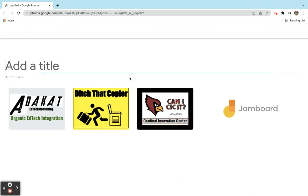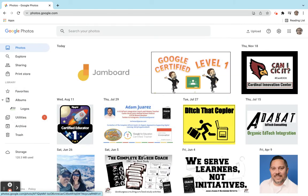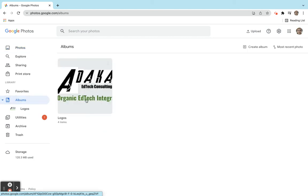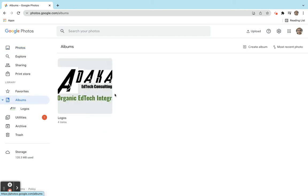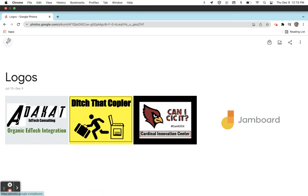We'll call this Logos. Click the check mark here and now we have an album just for my logos. If we click over here to my albums it shows you all the albums that I have. Just this one right now. I open it up, you just see those four pictures that I put into that album.